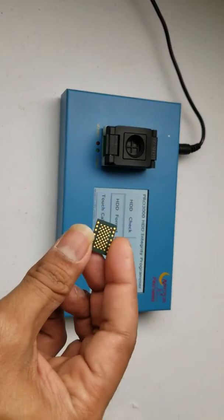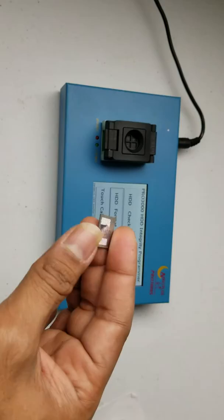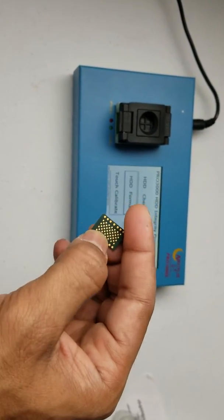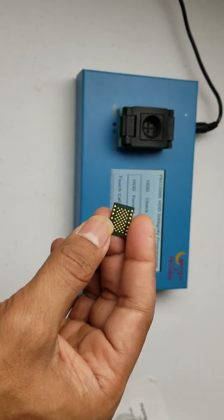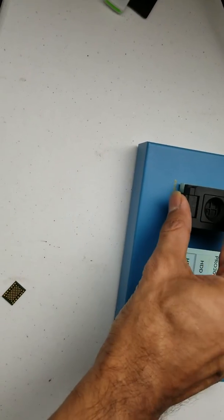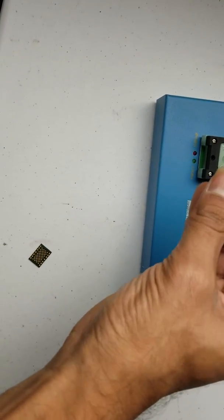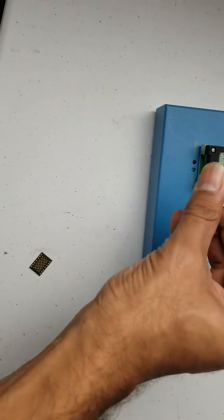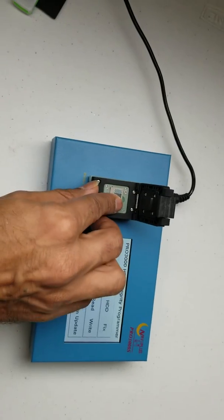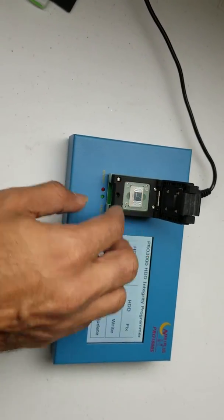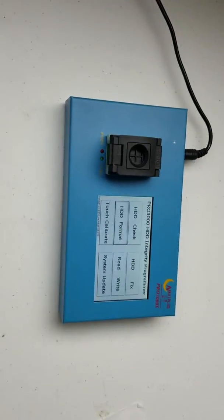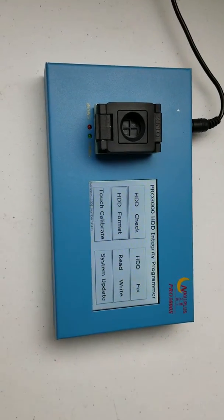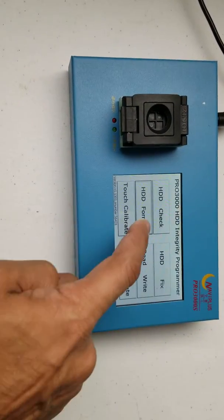Okay, so take this NAND that you removed from the phone, make sure you clean all these contacts. Open this thing and put it here, make sure it's the right direction and close this thing. Once it's done, click on HDD check.